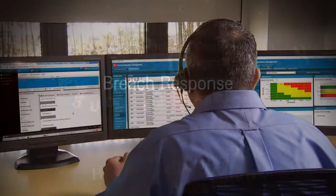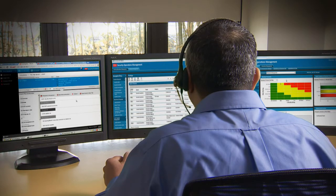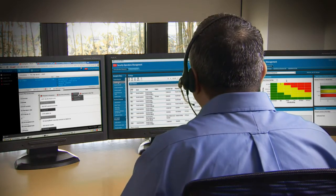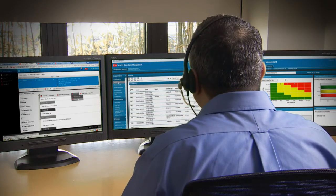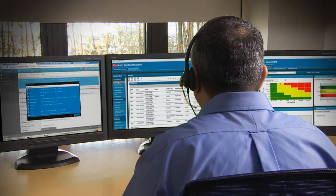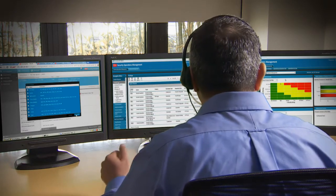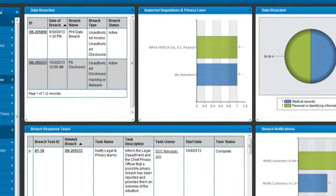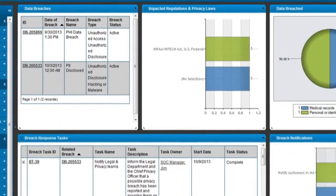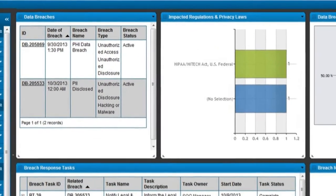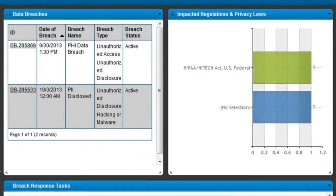Many critical incident response centers also manage the data breach response process. When a security incident leads to a data breach or it is notified by a third party about a possible breach, the breach response process and notification needs to be managed as per company policies, regulatory requirements and privacy laws.